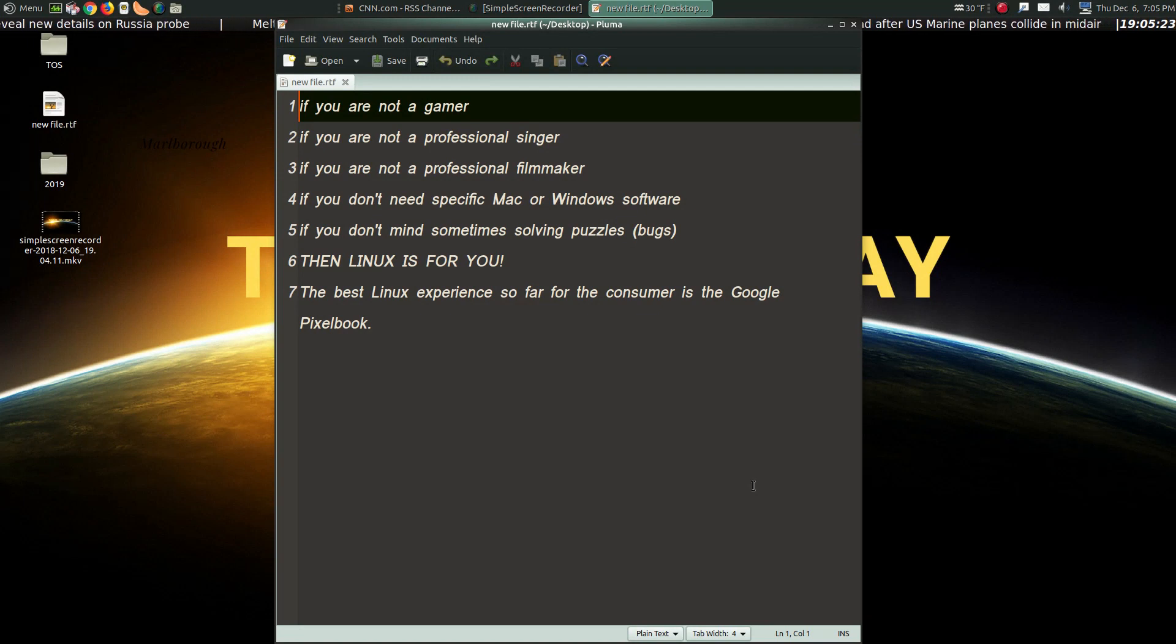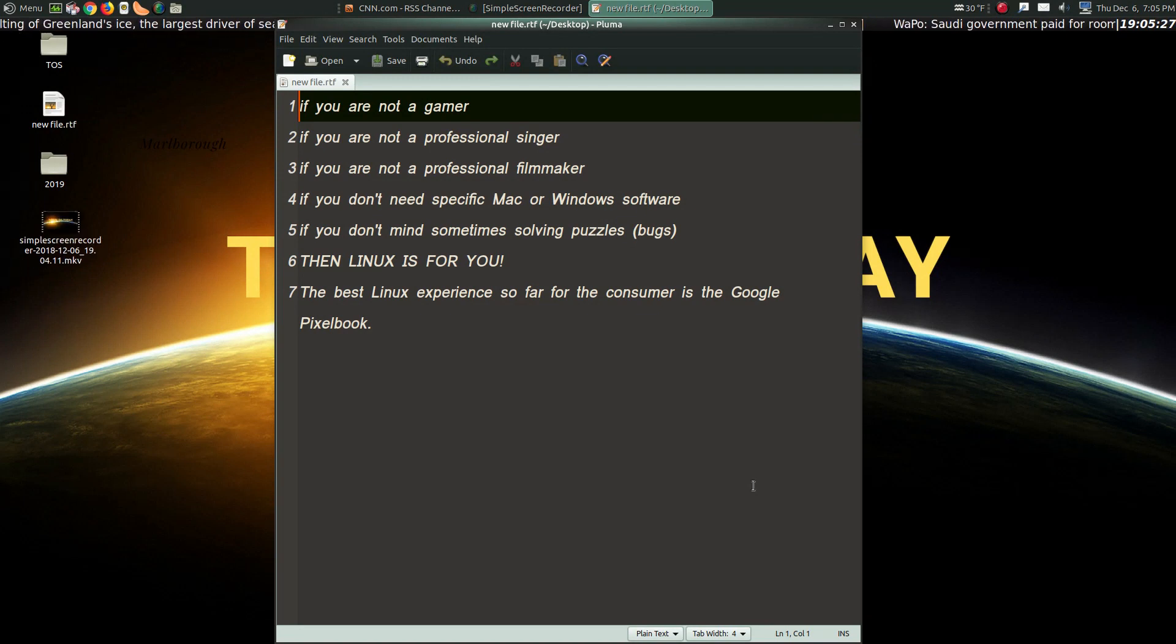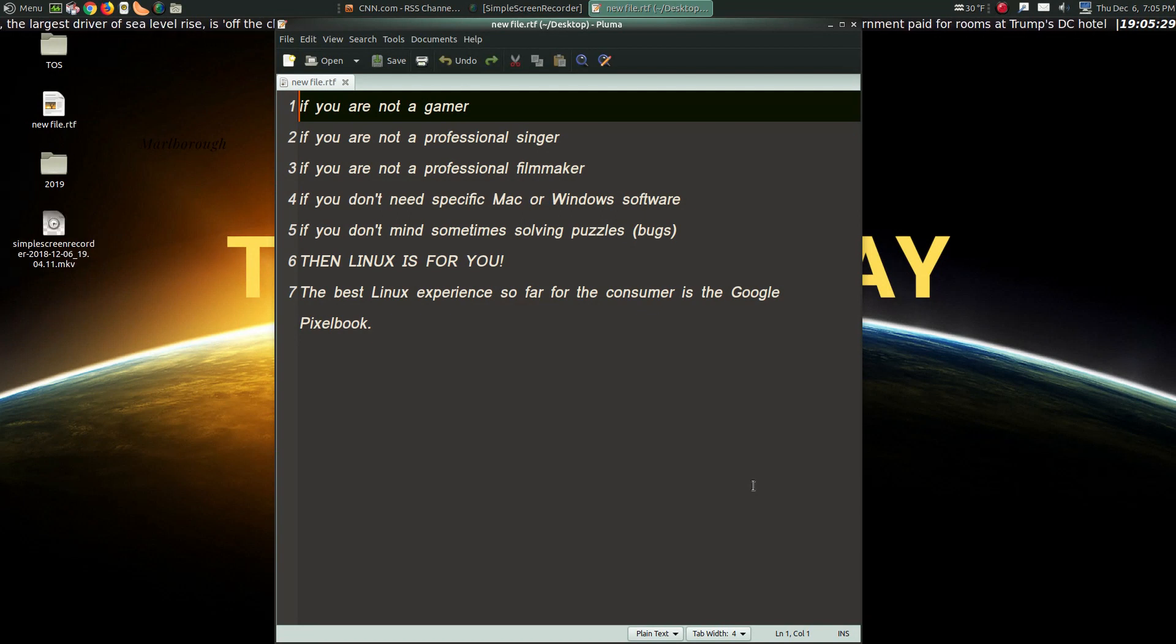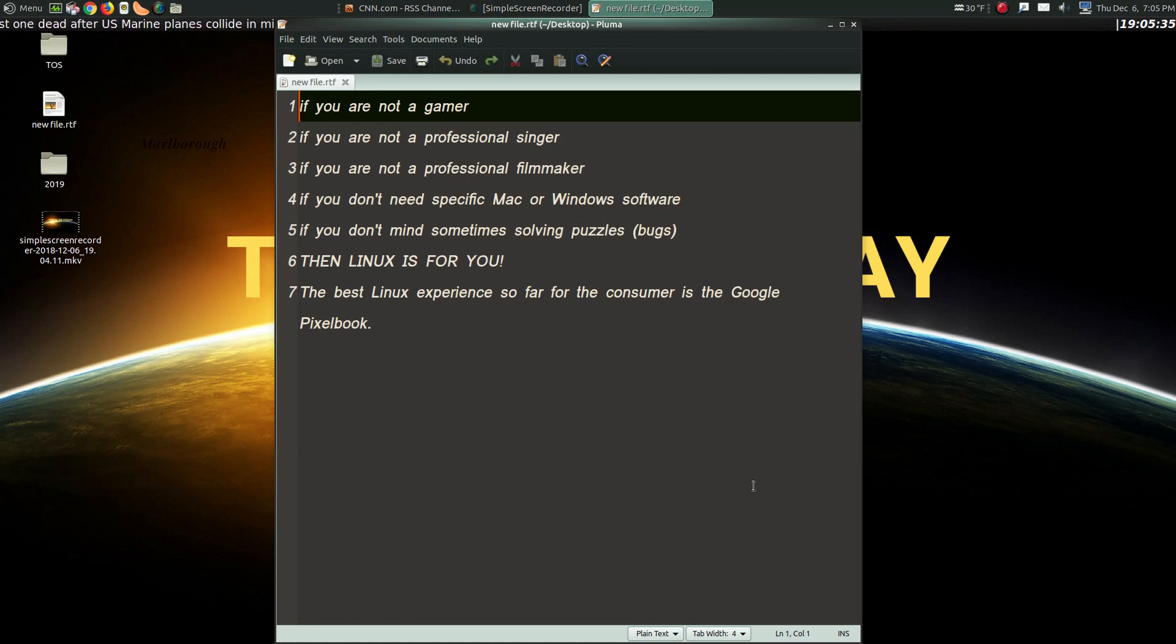then Linux is definitely for you. If all you want to do is browse the web, play some music, a few videos, even a few games, absolutely, Linux is for you.